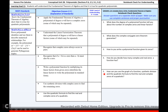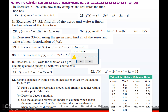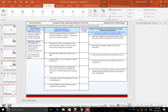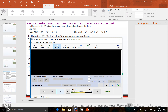So how can you use the graph, synthetic division, and the quadratic formula to find real and complex zeros? We just covered all of that. And we are at homework, so you are done. Happy homework, and I will see you next time.